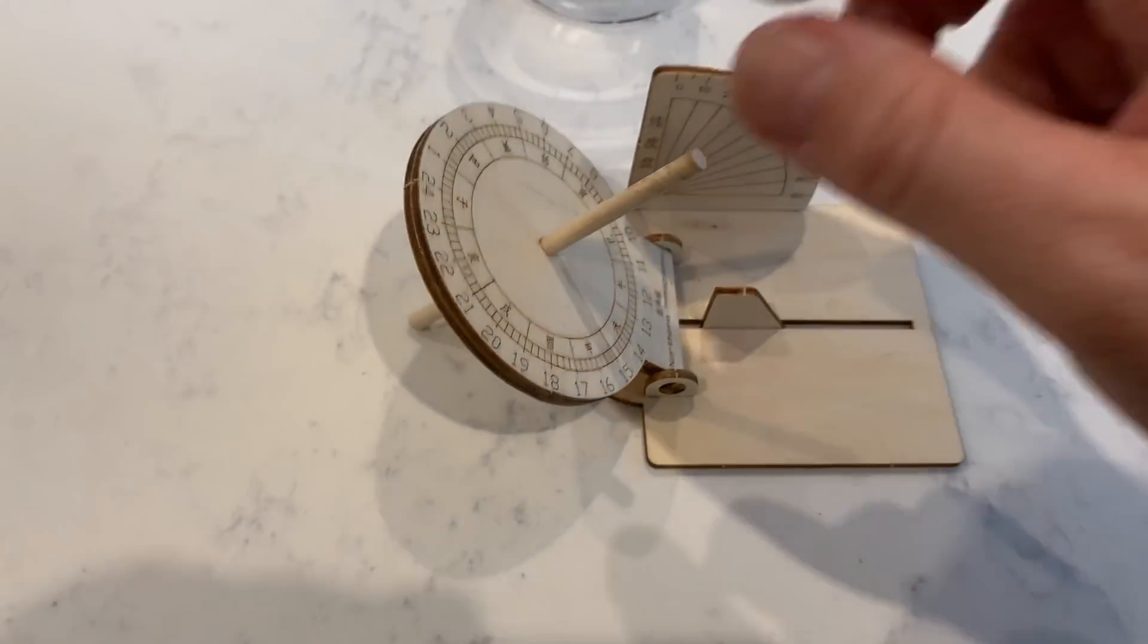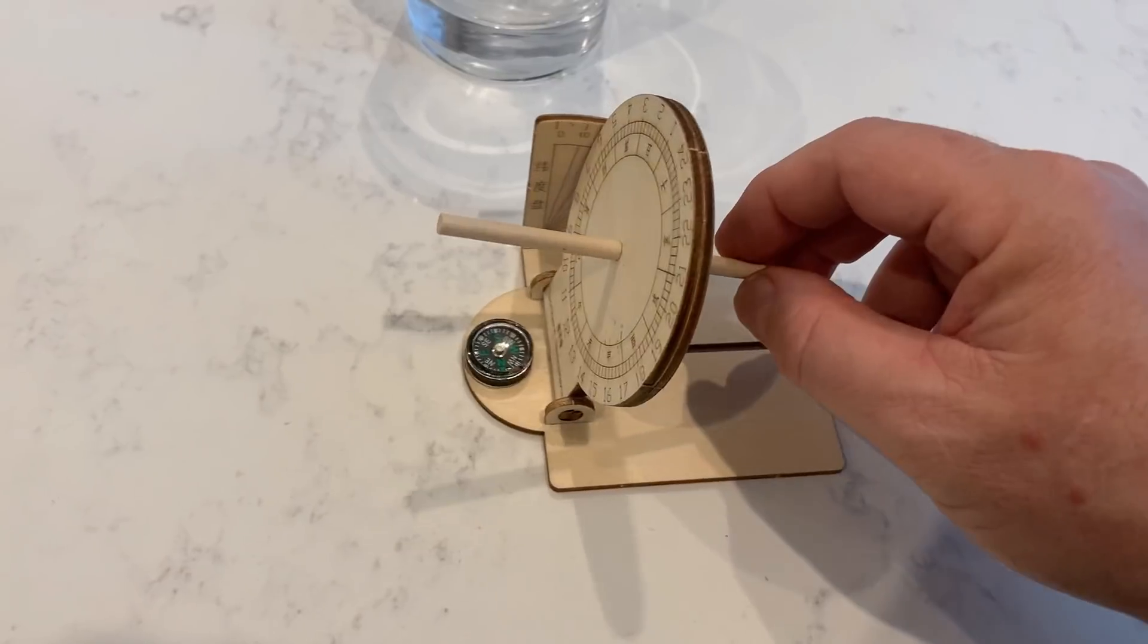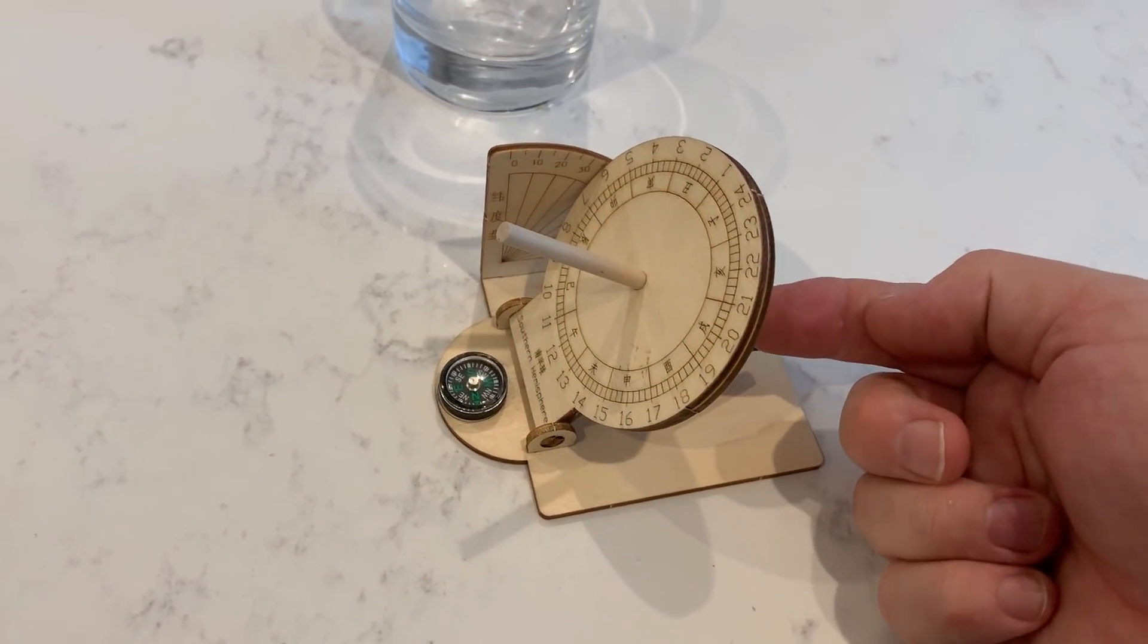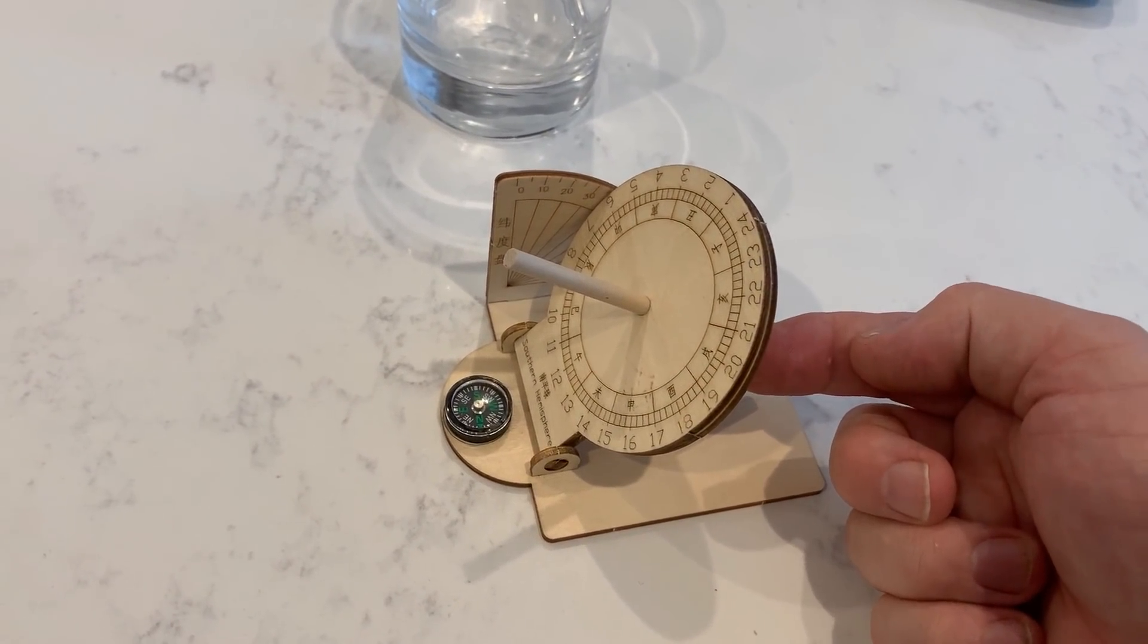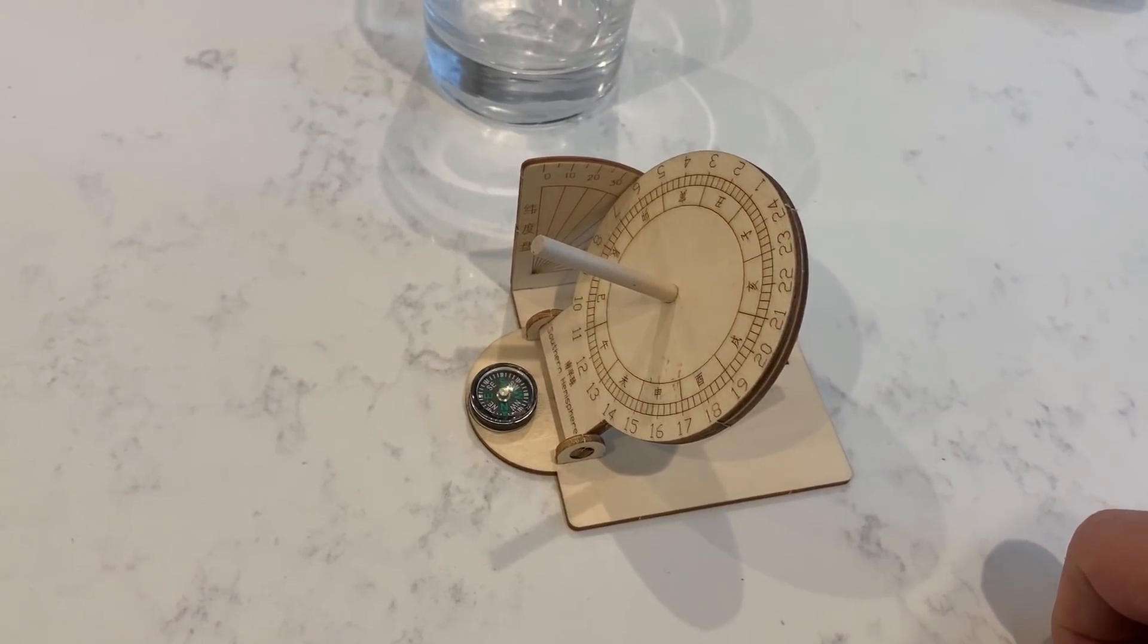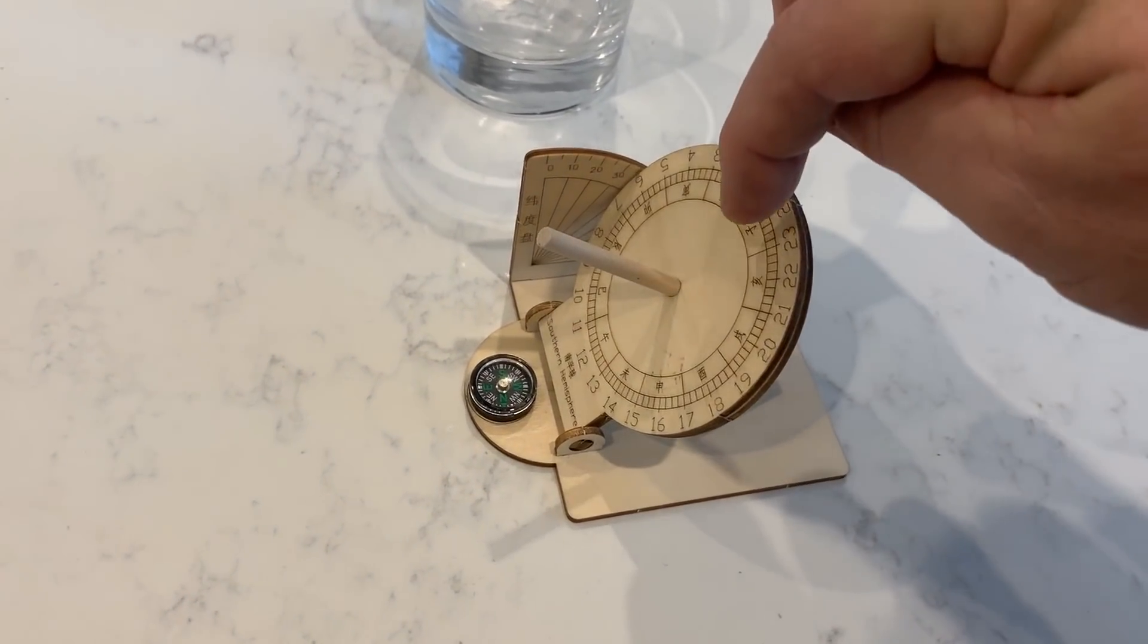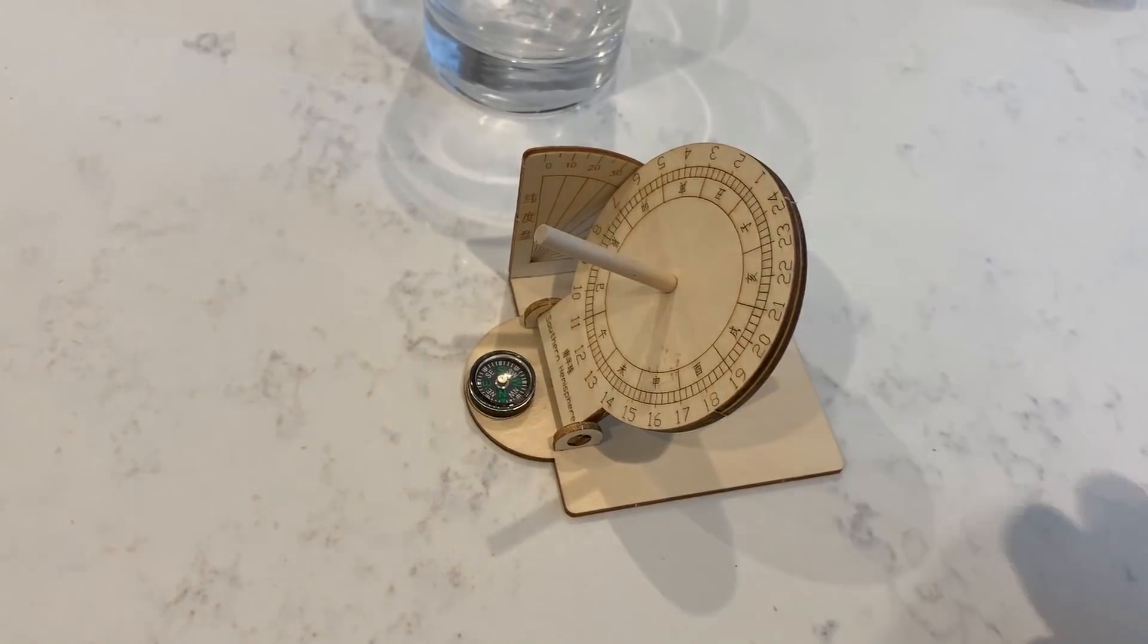Each side of the plate is labeled—this one southern hemisphere, and the other side northern hemisphere. When the Sun is above the northern hemisphere for six months, only this side of the sundial will be illuminated. For the other six months, when the Sun is over the southern hemisphere, this side will be illuminated.